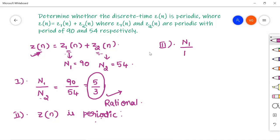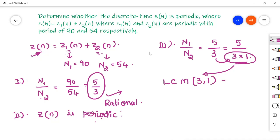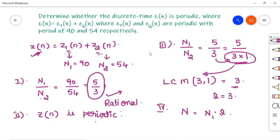Note that even if both z₁ and z₂ are periodic, z(n) is only periodic if the ratio of their fundamental periods is rational. Now, to calculate the fundamental period of the resultant signal: write N₁/N₂ = 5/3, take the GCD of the denominators — the denominator here is 3, so L = LCM(3, 1) = 3. The fundamental period is N = N₁ × L = 90 × 3 = 270.